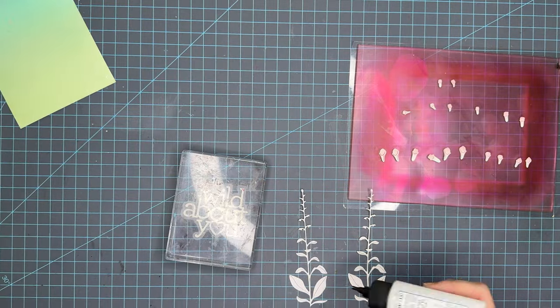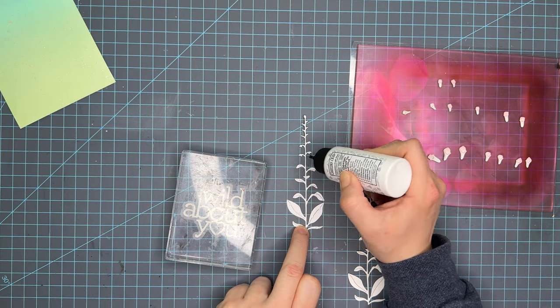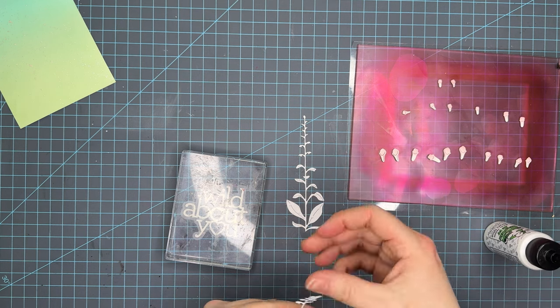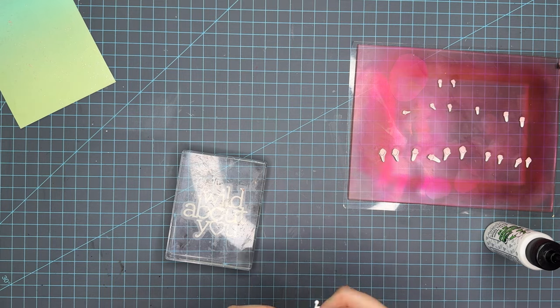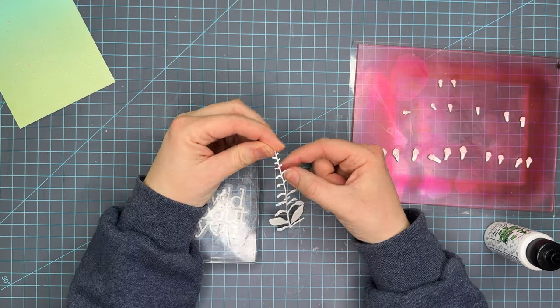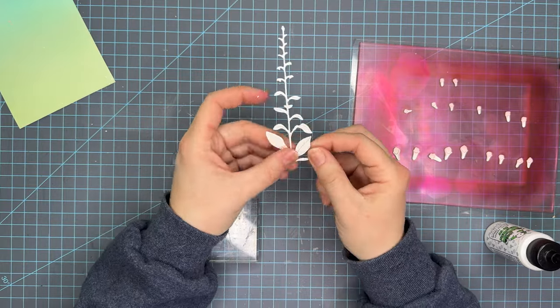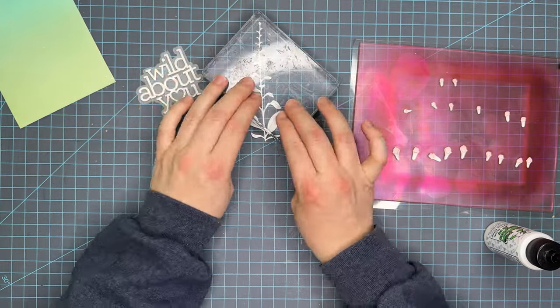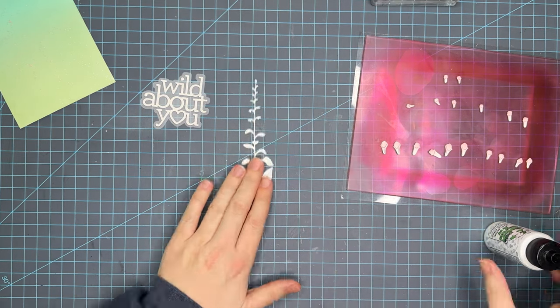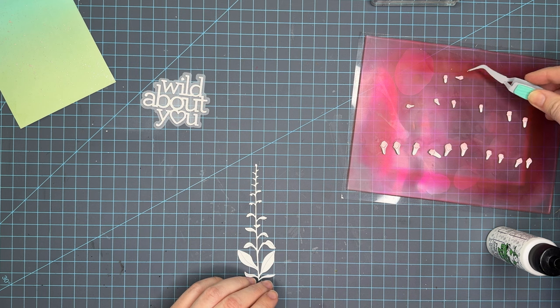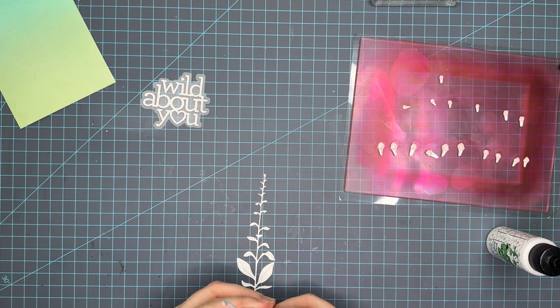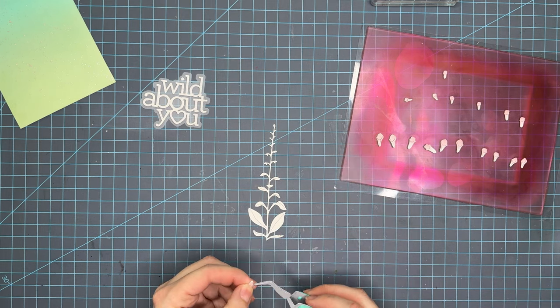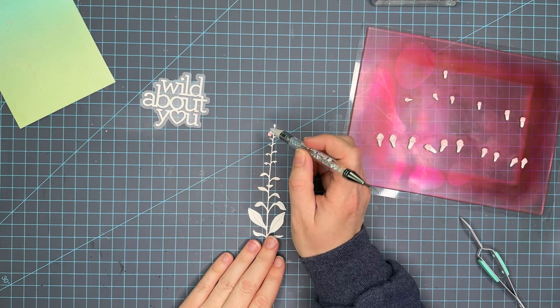So I went ahead and cut out the foxglove die out of Neenah 110 pound and Simon Says Stamp 130 pound cardstock and the reason why I did that is because I cut the florals out of Simon Says Stamp 130 pound cardstock. It's my favorite for ink blending but the reason why I cut it out for the stem even though I did no ink blending on it is because the paper is just a little bit more yellow toned than the Neenah cardstock and so I wanted them to match since I didn't fully ink up the florals. I wanted to make sure that the whites matched.